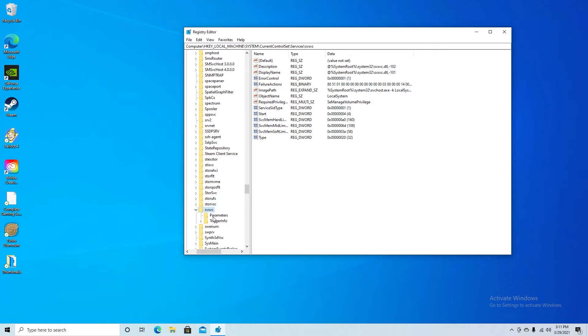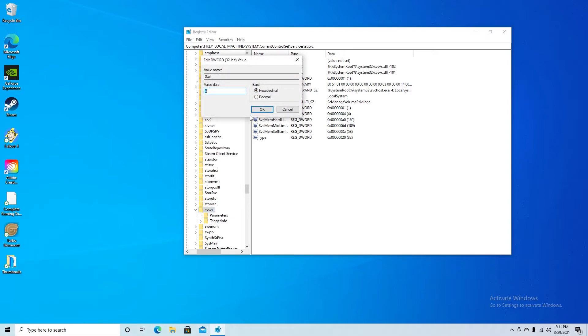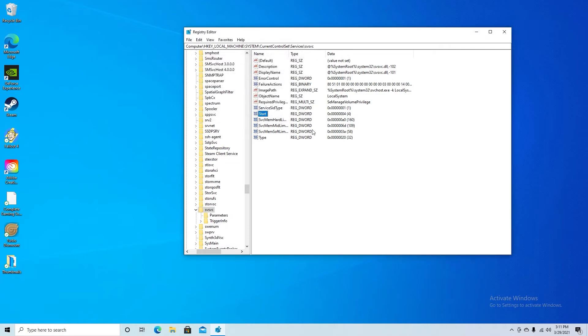Now you're not going to go into any of these folders, you're just going to click on this one and it's going to say Start. You're going to double click on that and it's going to say value data. It will show a 3 for you, so what you want to do is just type in a 4. So I'm going to type in a 4, press OK.